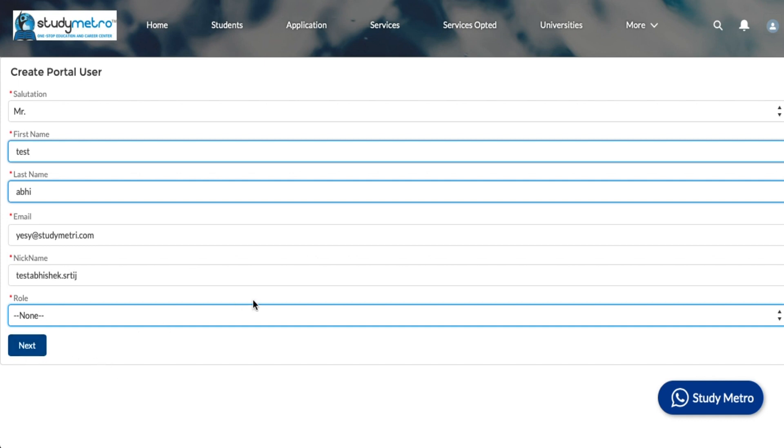Then you can click next, and it will generate portal access to him also. He can also log in to the portal, and from the back end, we will map all your users with your account so that if your staff is adding students or applications, you can see them in your dashboard itself.